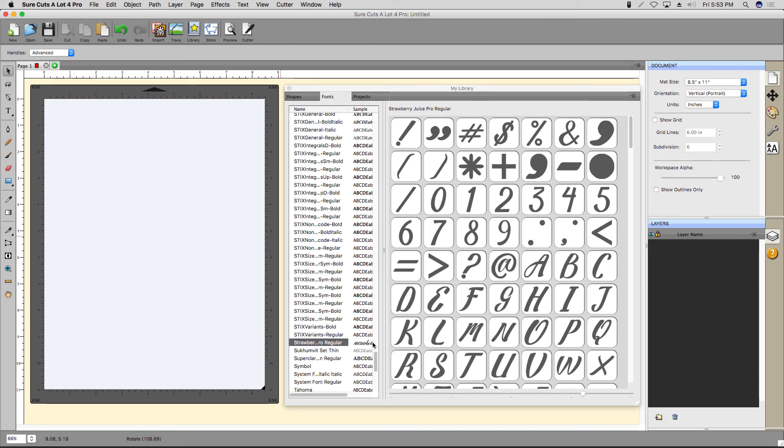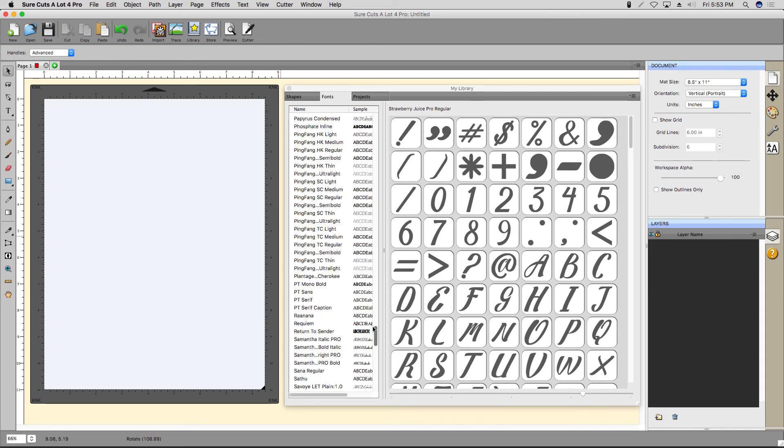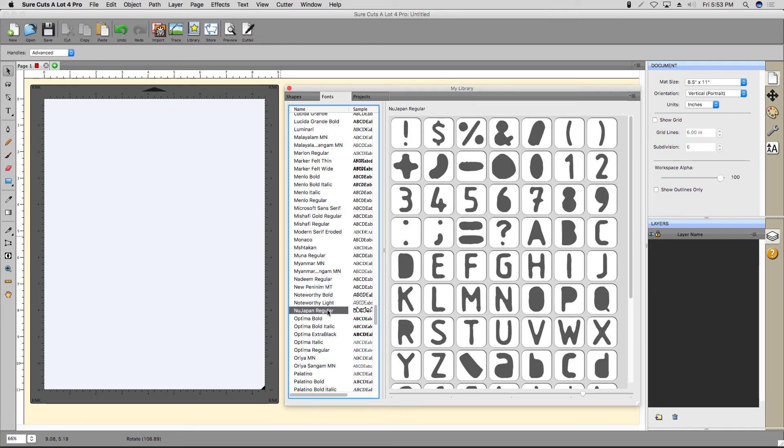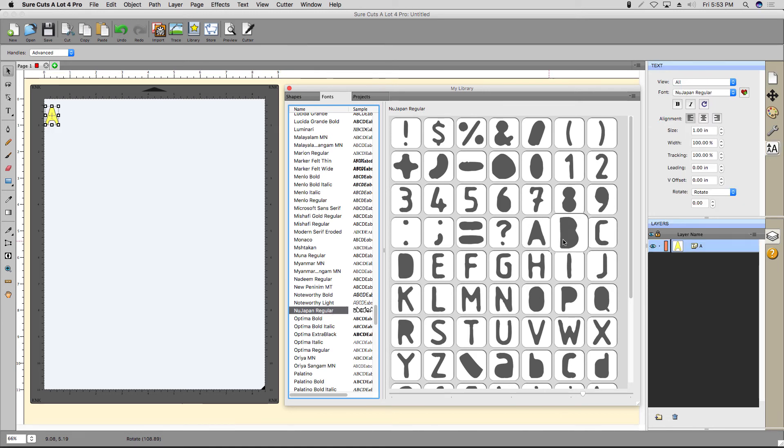You'll then be able to access it in the Shape Library, as well as with the Type tool in the Tools panel. Let's add some characters to the mat by clicking on their thumbnails.